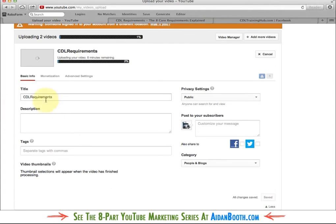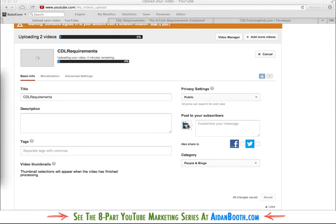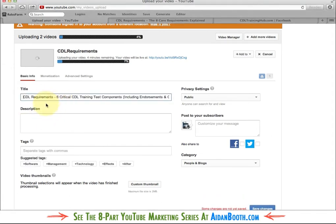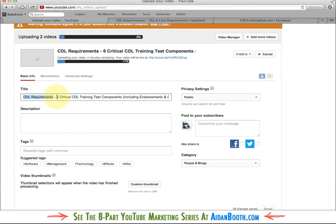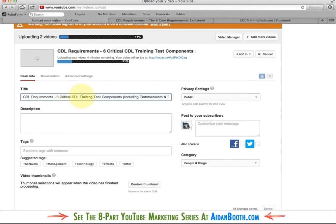Now I want to start adding in a title, description, and tags. I've prepared this beforehand. My title starts off with CDL-Requirements — that is my main keyword and I want it as close to the front of the title as I can. I've also included secondary keywords, in this case CDL-Training, and then as many other relevant and related keywords as I can, things like endorsements, classes, tests. There are roughly 120 characters available at the moment on YouTube, so you want to try to use as many of them as you can without repeating yourself.